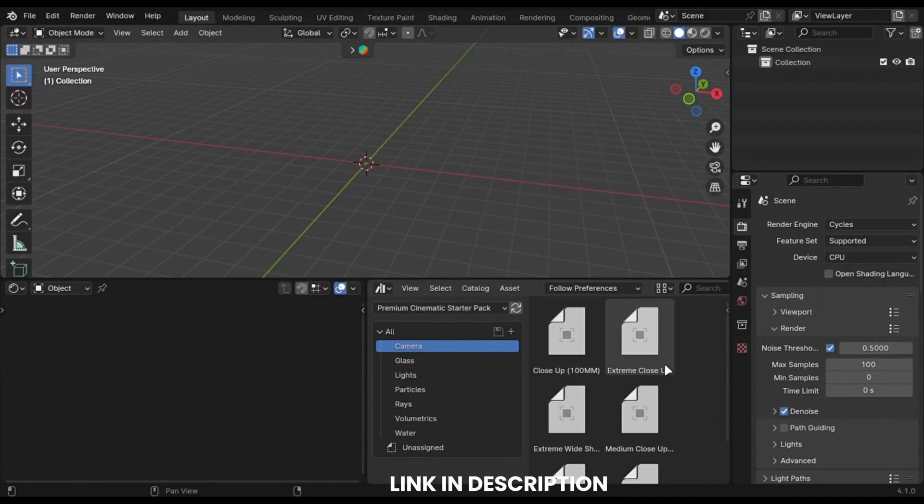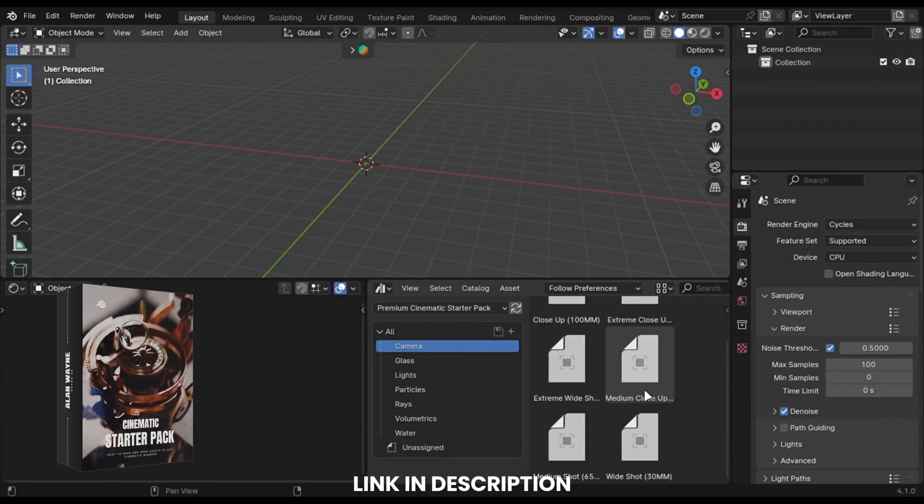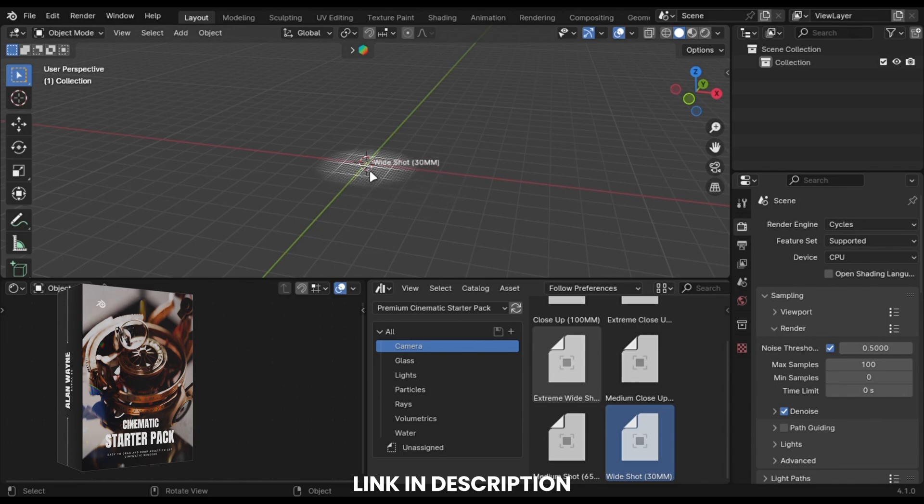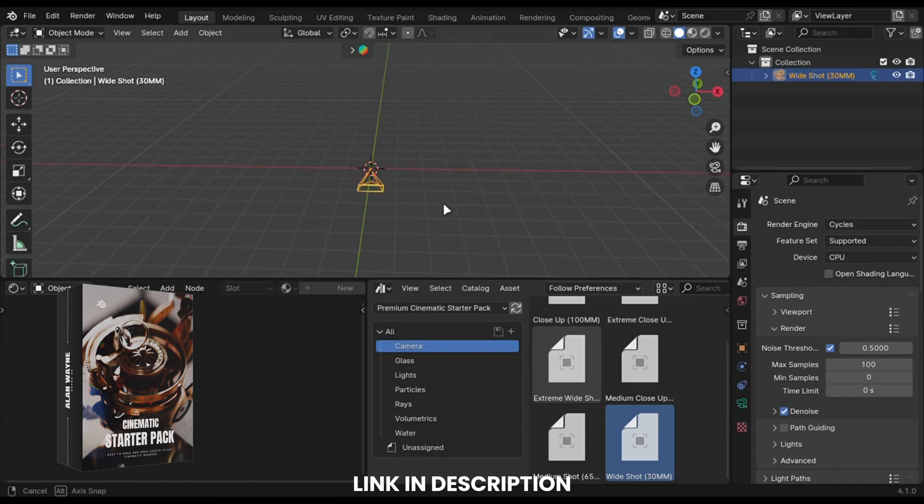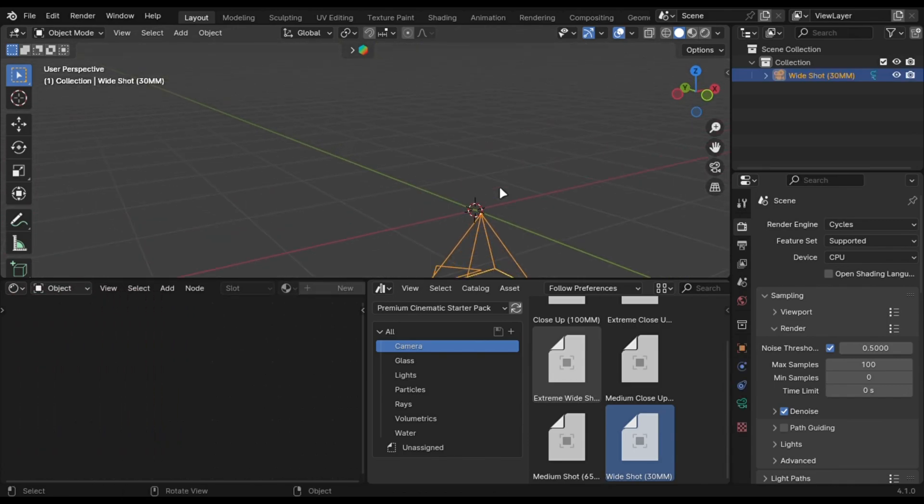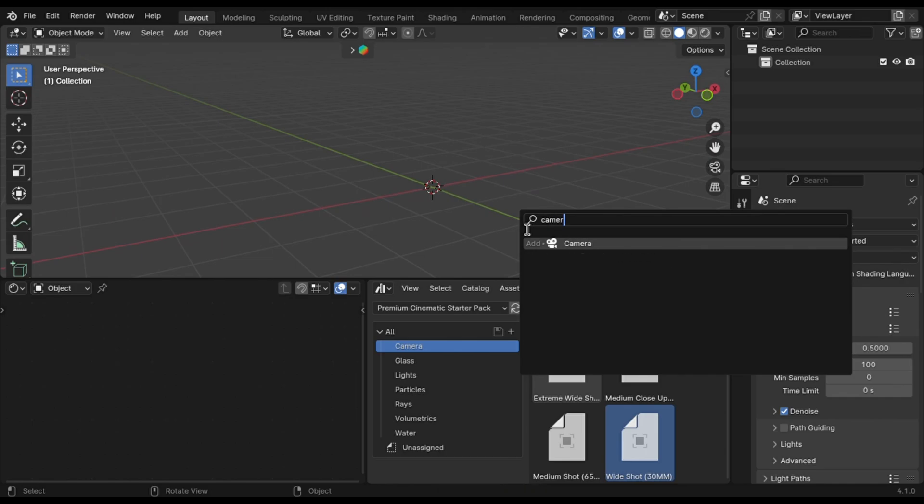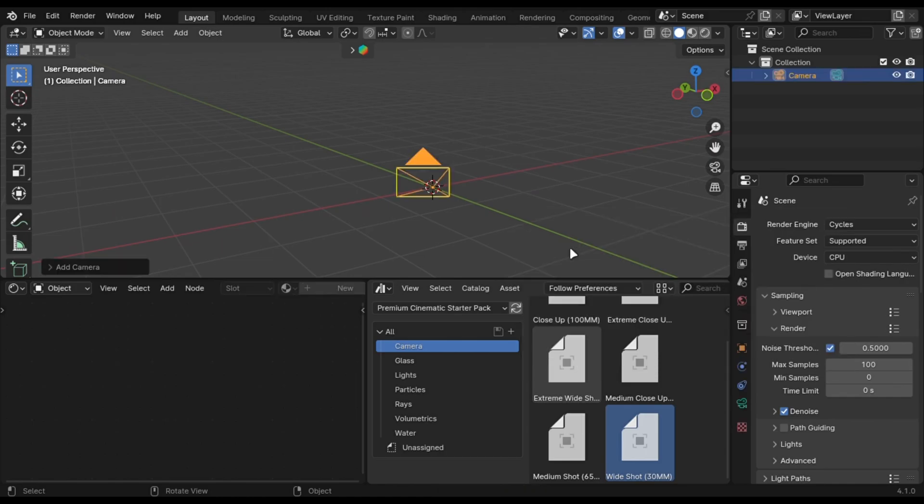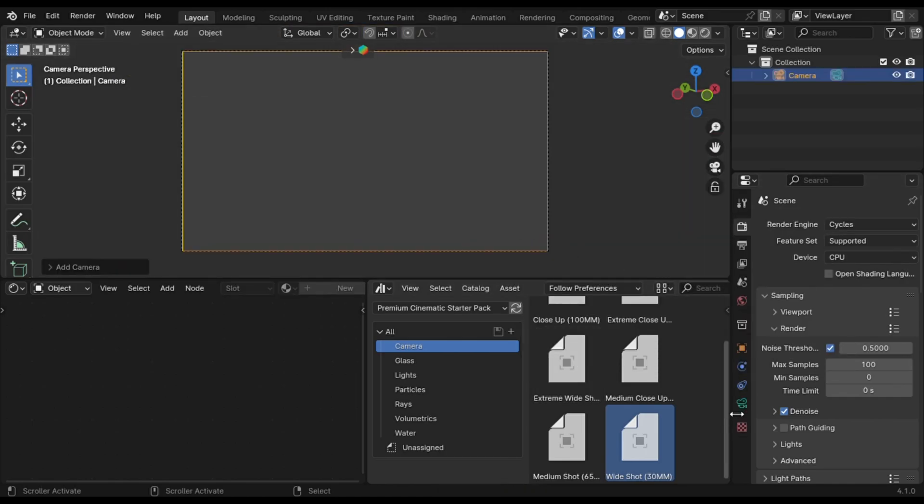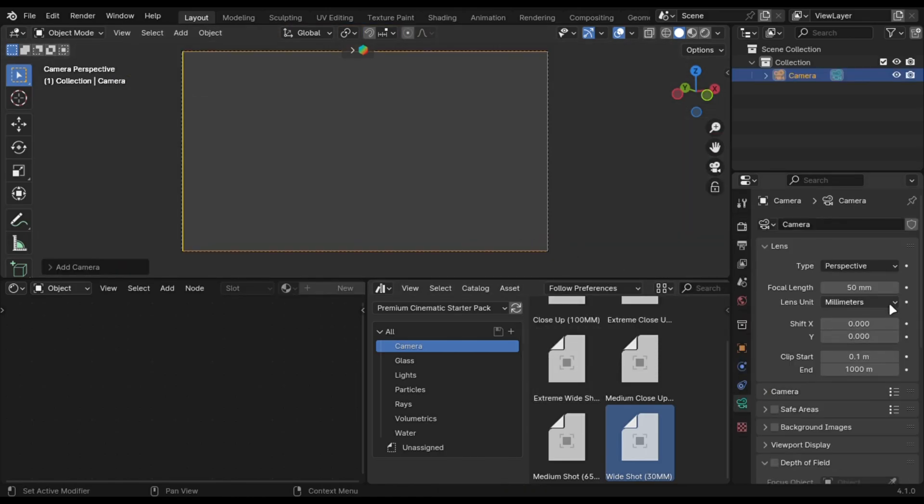To achieve it, just simply drag a wide shot camera from my asset library. Or you can do that manually by changing the focal length of the camera to something like 30. And you are done.